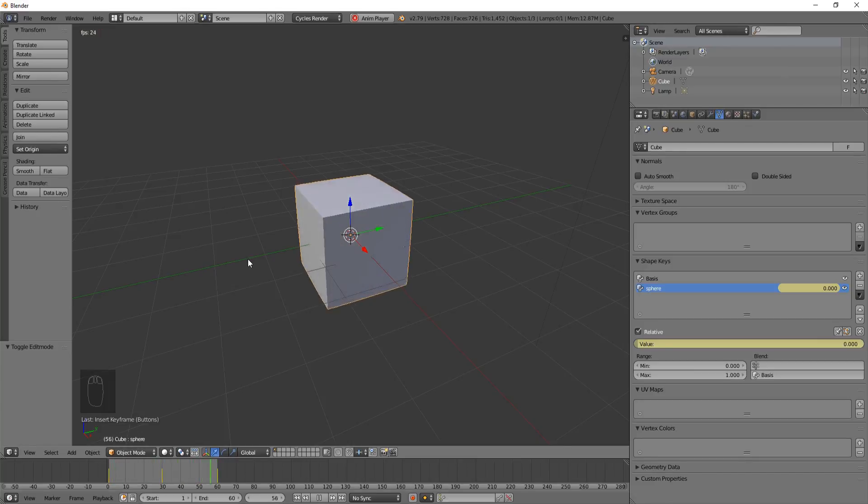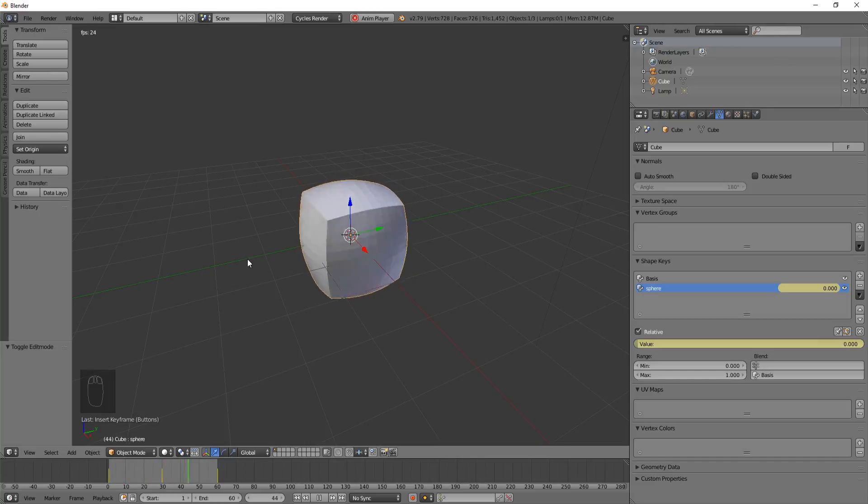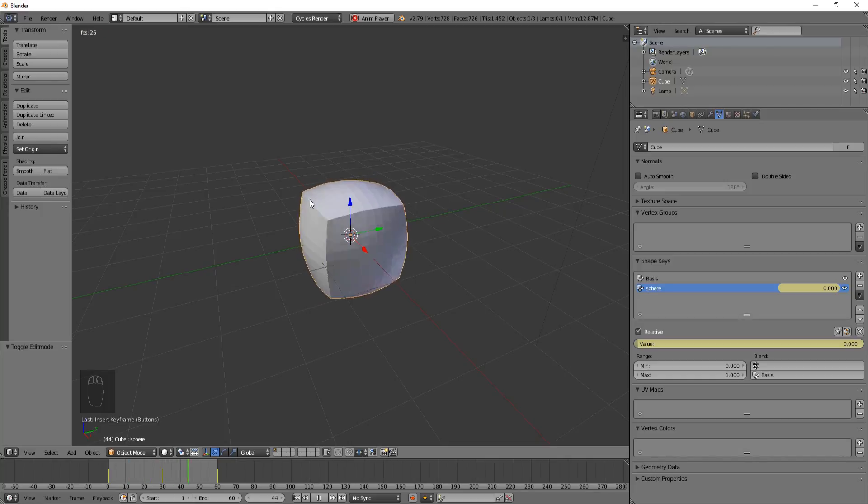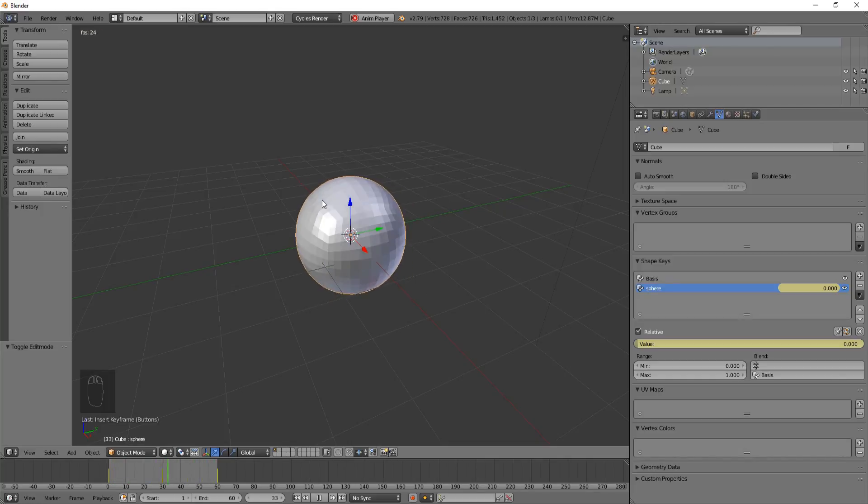That's the end of the tutorial. We're not going to go into details like adding materials because this is about shape keys and that's how you use them.